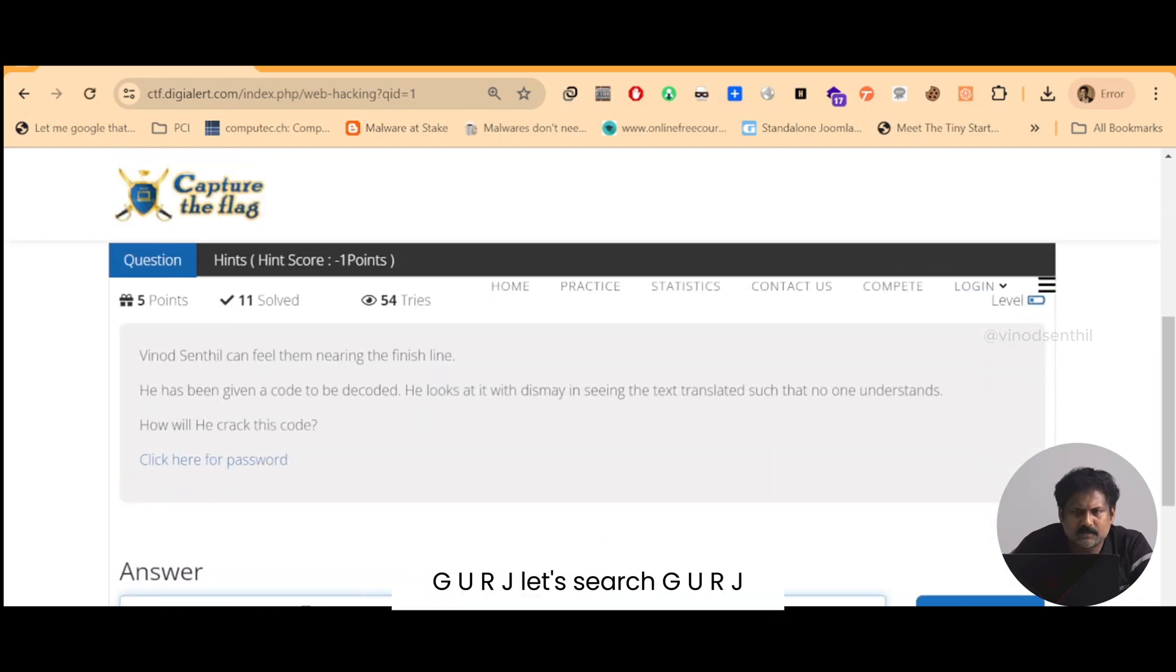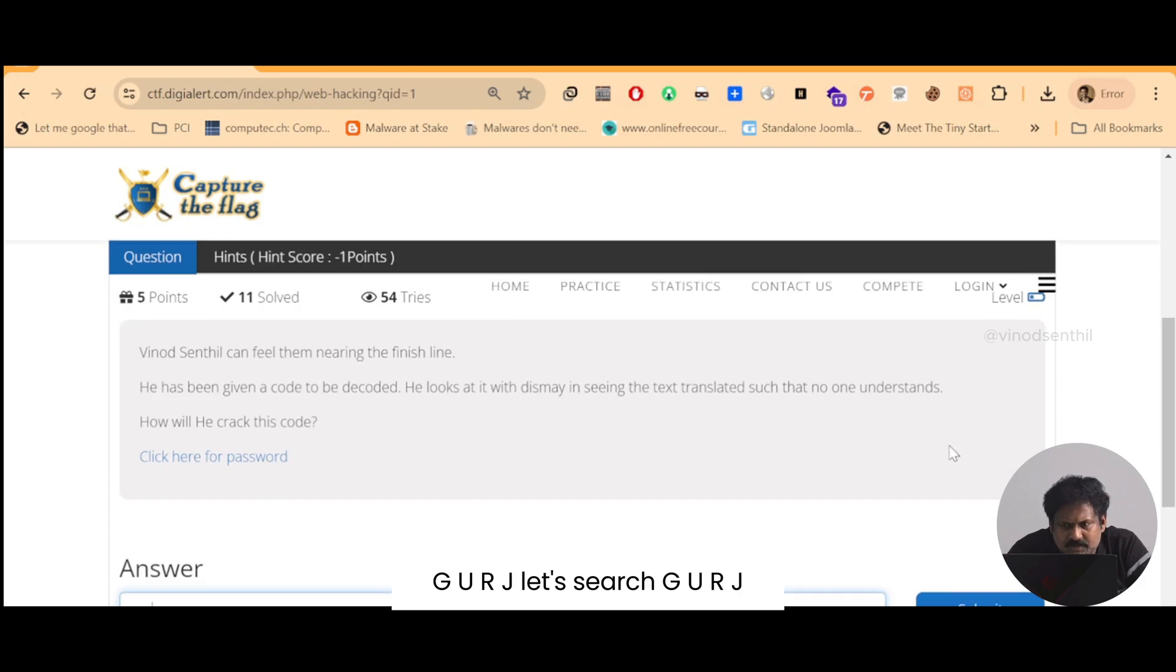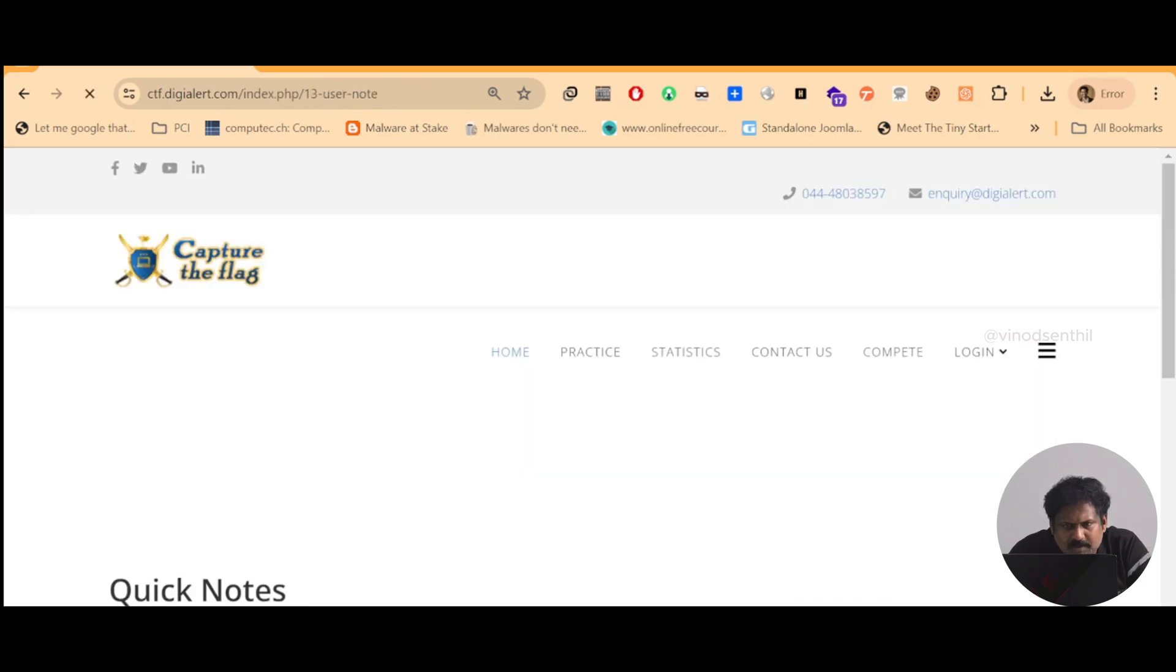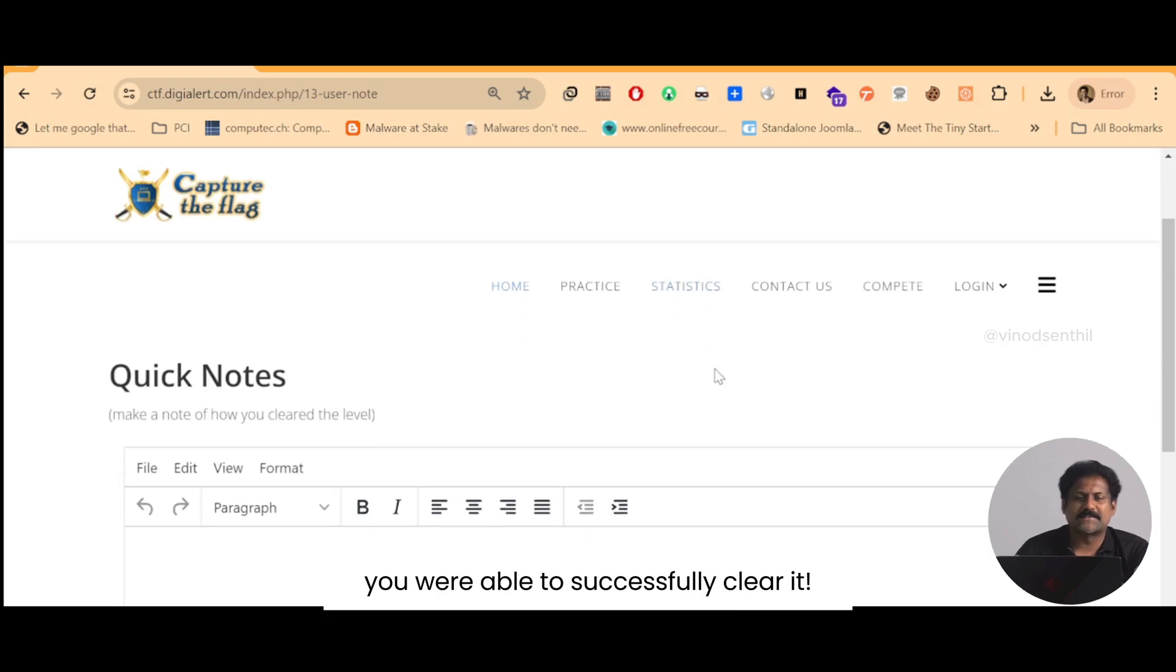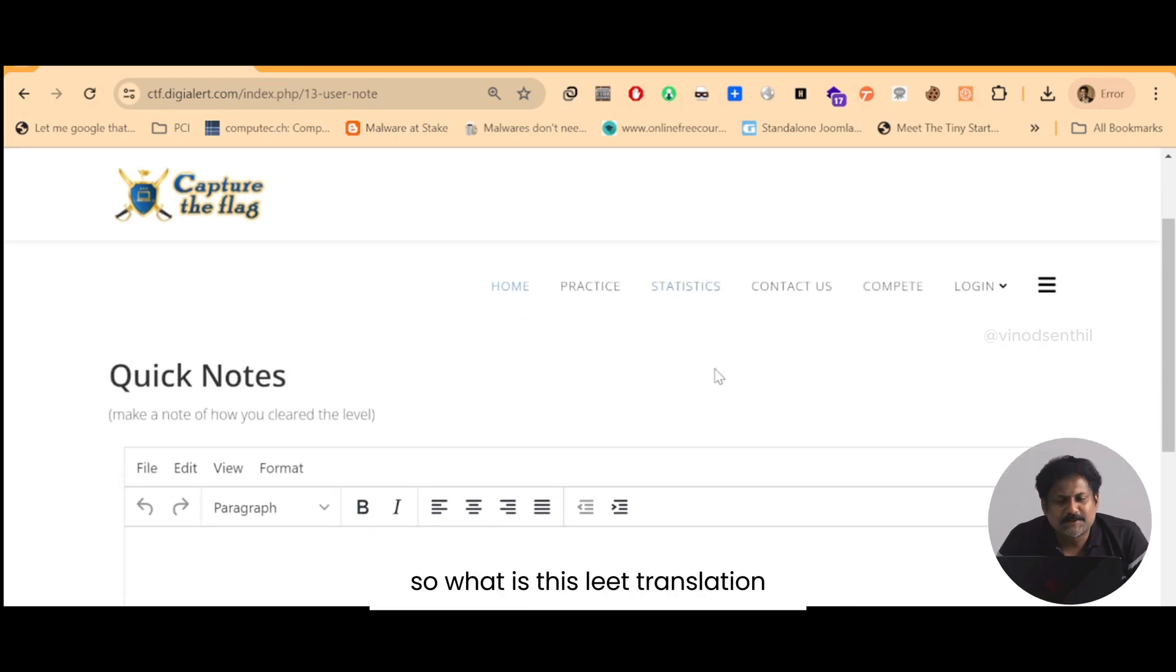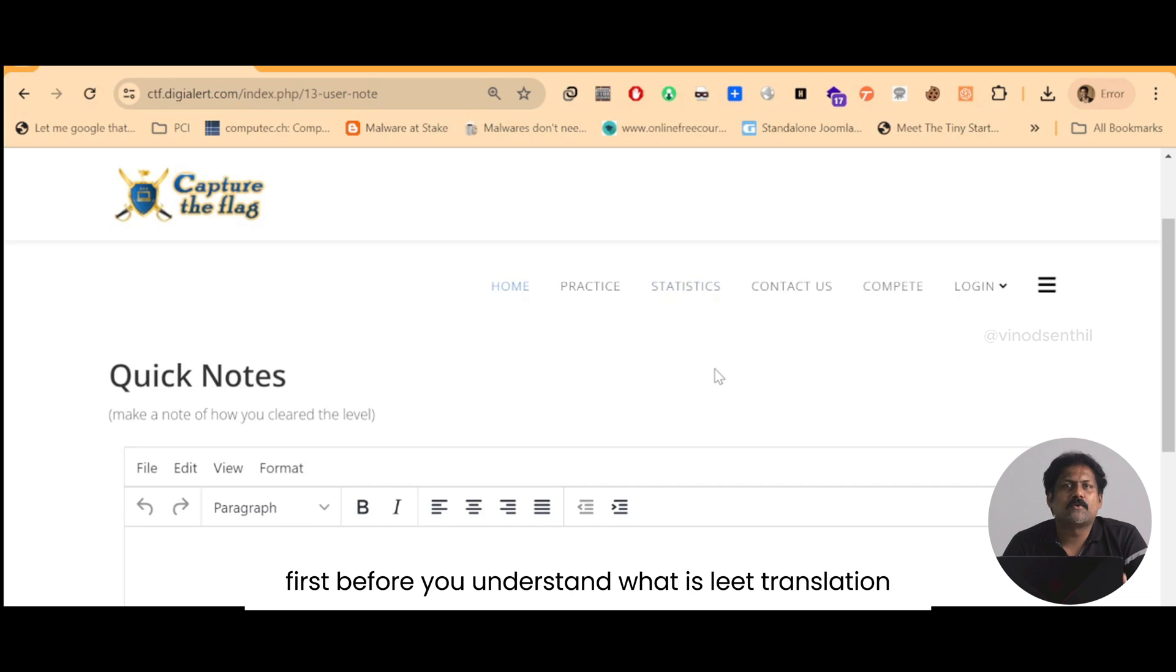'g u r j'. Let's search 'g u r j'. Wow, we were able to successfully clear it.